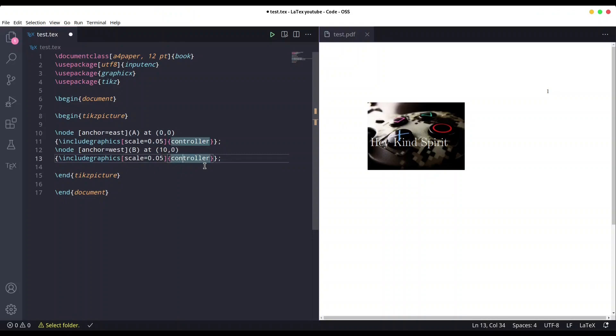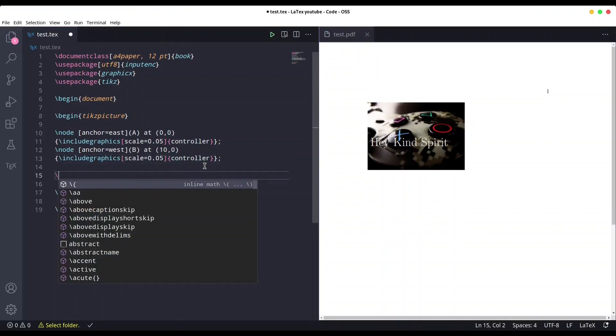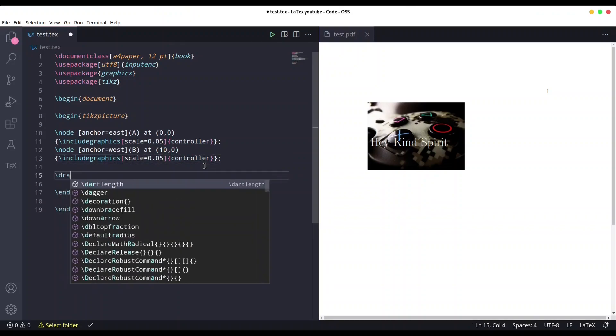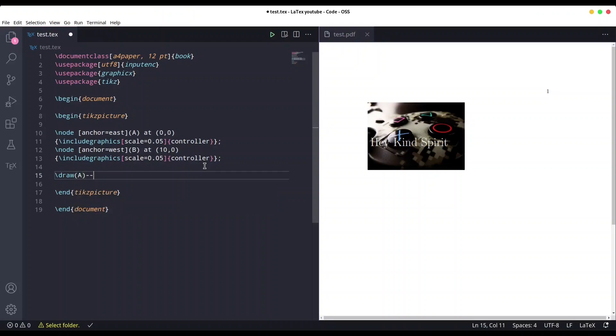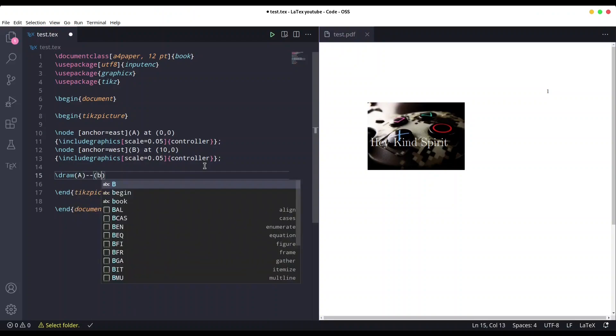And now I'm going to drop those, better to say, line in between. So from node a to node b.